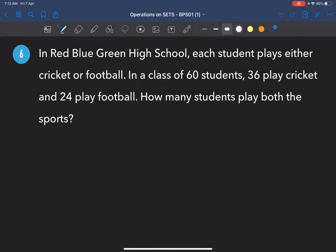Let's talk about this problem. In a red, blue, green high school, each student plays either cricket or football. There are 60 students — 36 play cricket, 24 play football. We need to find how many students play both sports.